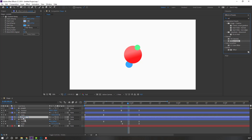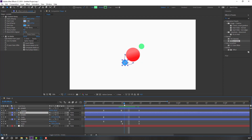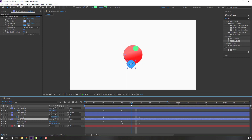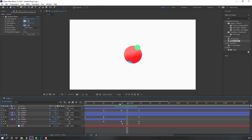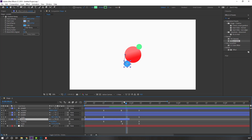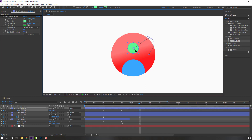Change the Set Matte option to 'Take Matte From Layer' and move it up. Select Circle 1, go to Edit, Split Layer, and delete the unwanted portion.